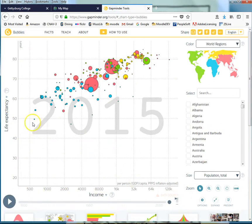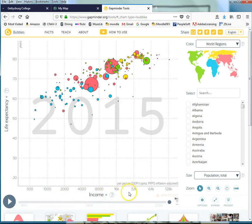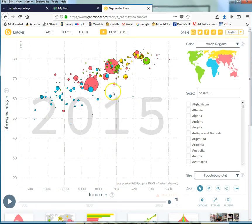This default example here is life expectancy by per person GDP per capita. That's a really nice way to get a sense of what kinds of information this website contains.